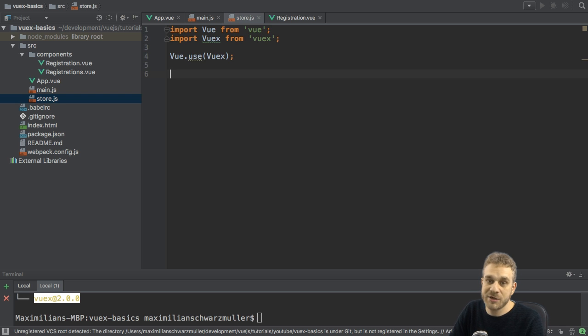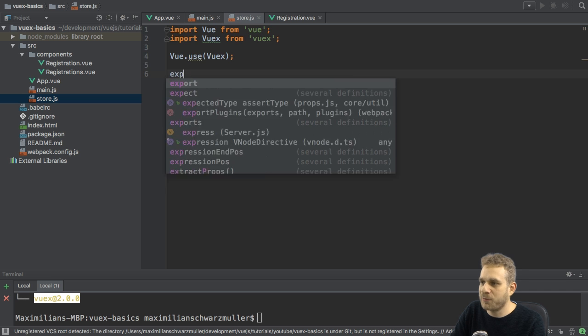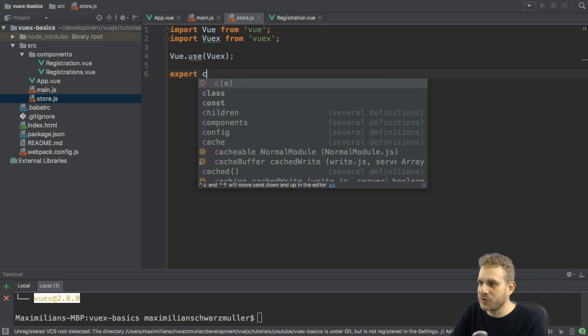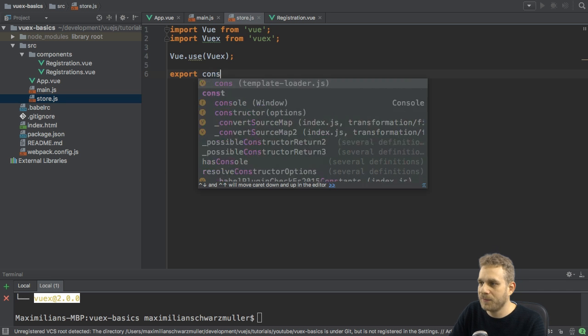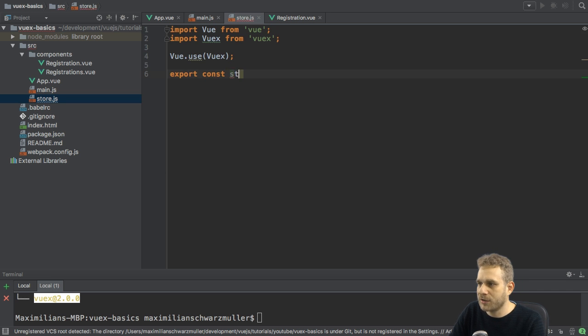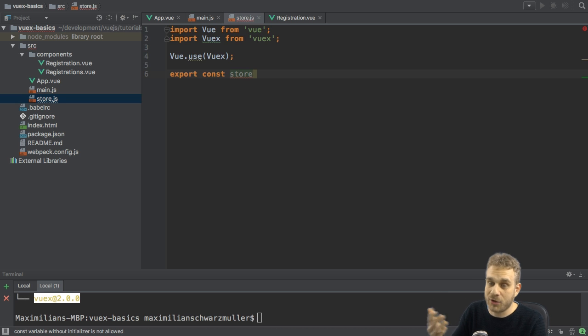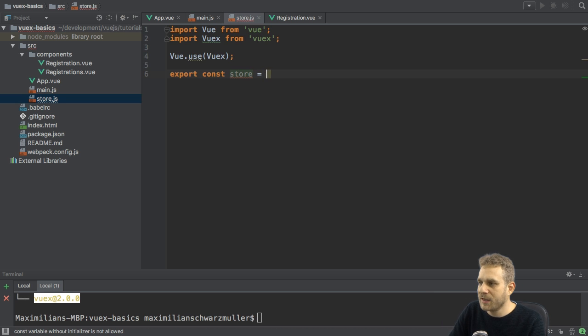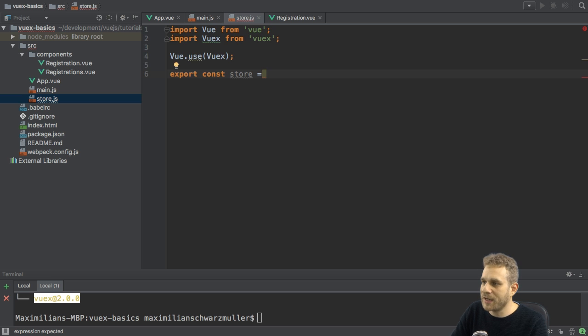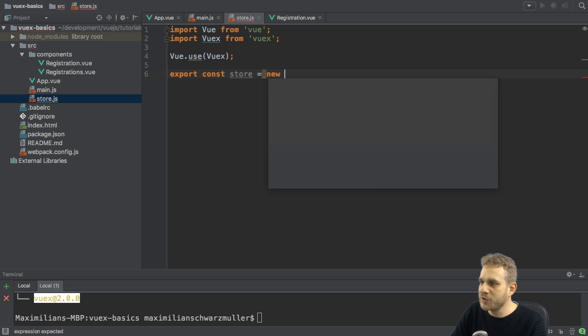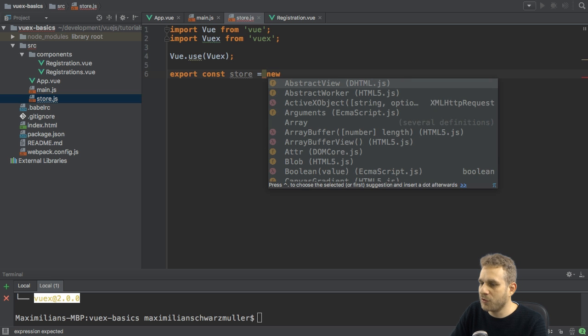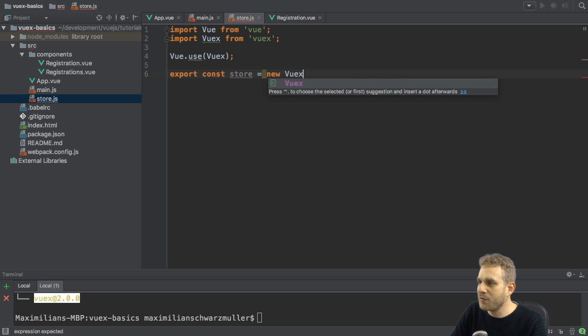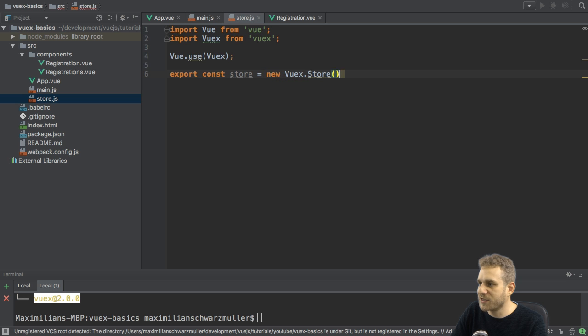And then I need to set up my store. I will export it because I want to use it outside of this.js file, and I'll name it or store it a constant named store. The store is then created with the new keyword or operator here, and then VueX.store.